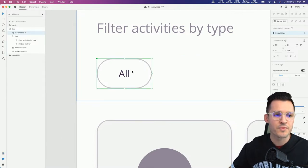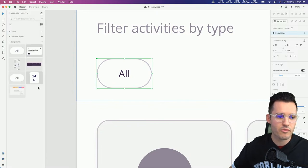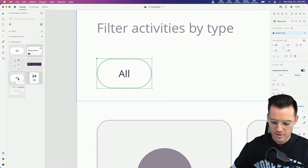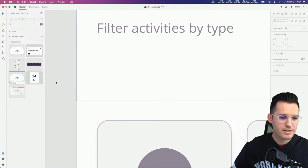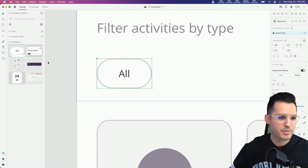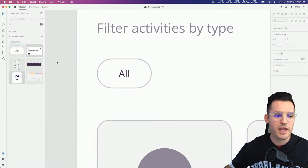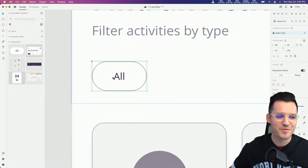Let's rename this component. In our assets panel, let's call this one 'tag'. So we have this new tag component ready to go.